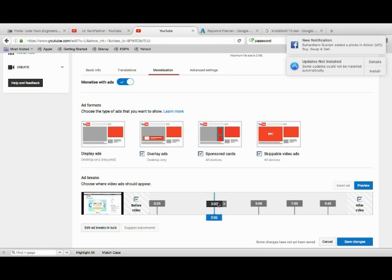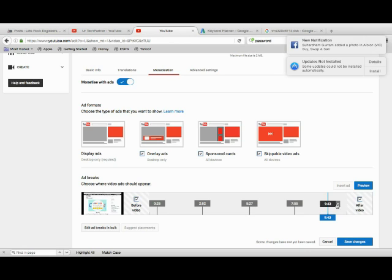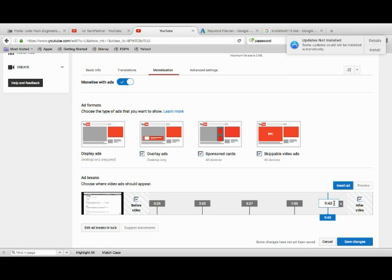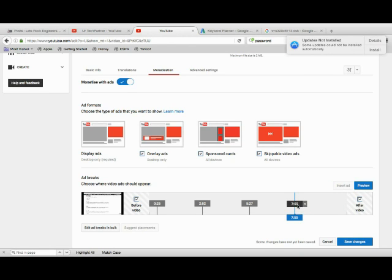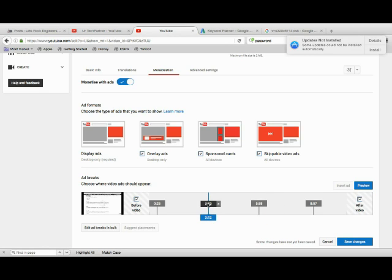Just go here and put the advertisement like this. I think this can be removed. This is, I think, enough. Adding four advertisements in a 10 minute video is much, that's enough. Right?